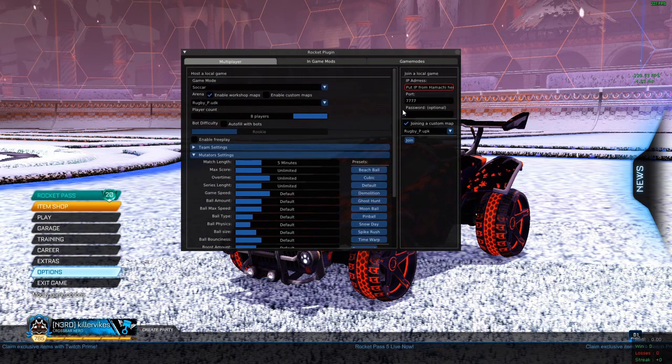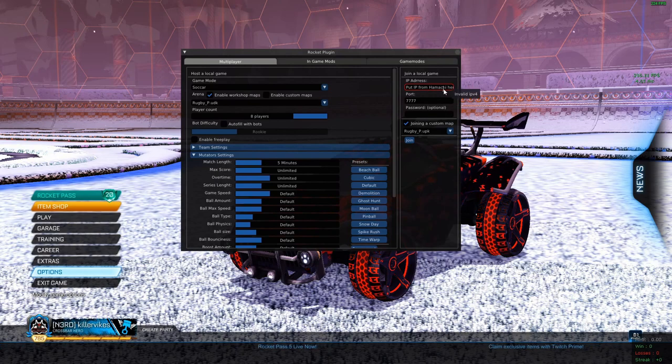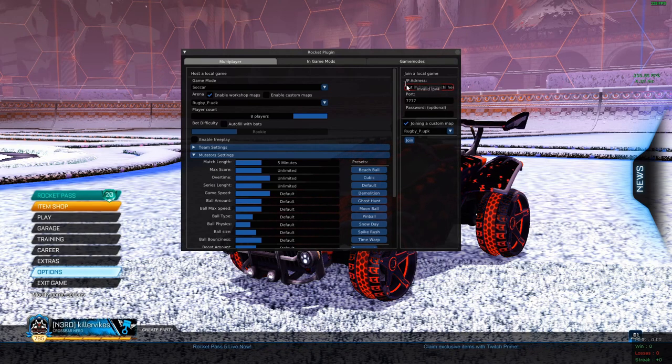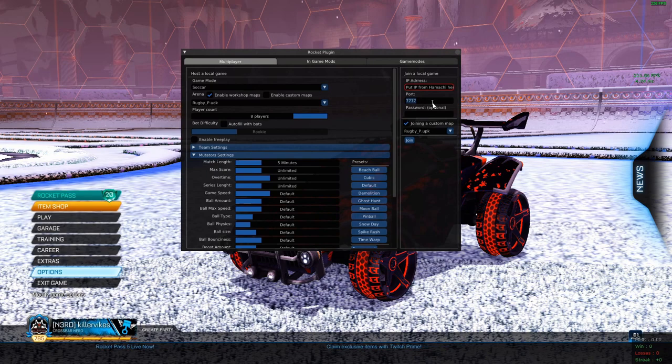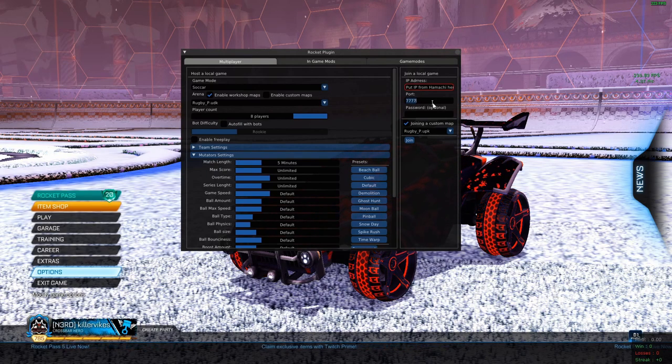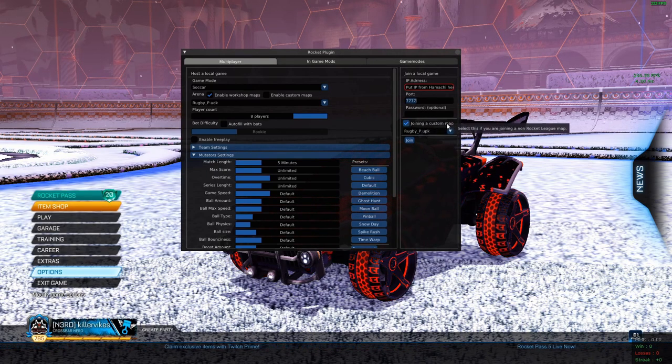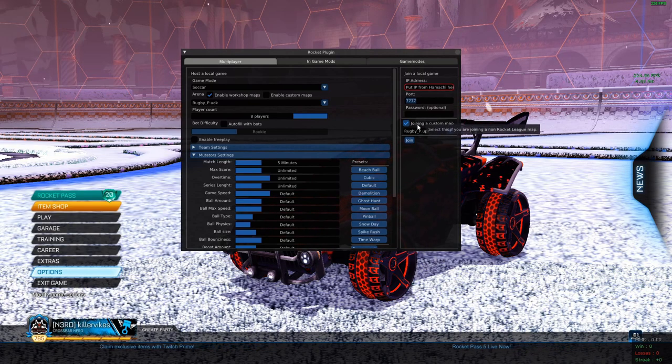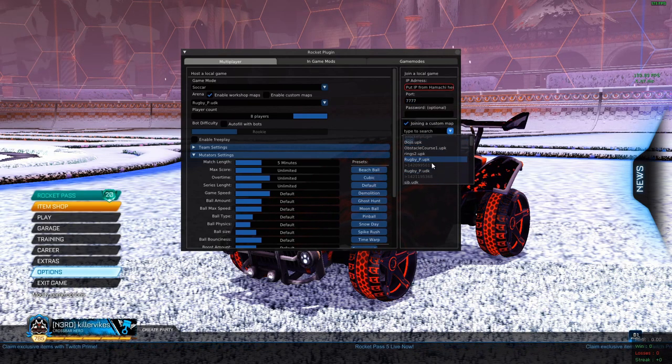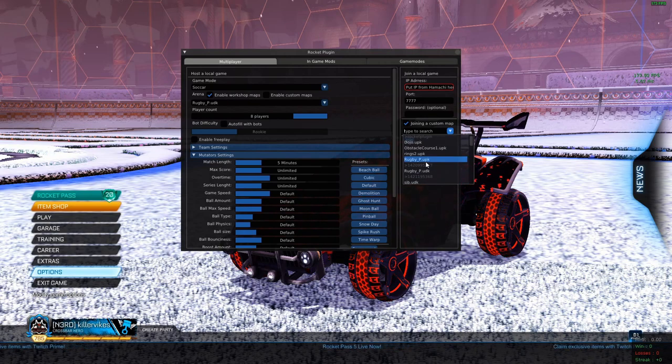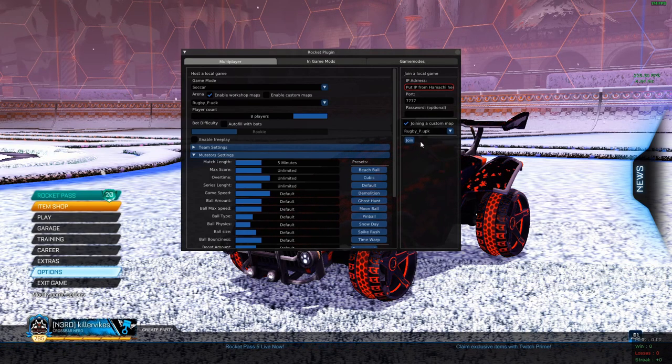So for your friends, make sure that they put the IP from Hamachi into the IP address right here. Keep the port the same, so 7777. Password is optional, you know. And then yeah, make sure they have this checked and then find whatever map you have, but they have to have UPK at the end and then just hit join.